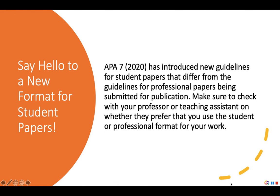One of the most exciting changes in APA 7 is that it differentiates the formatting for student papers handed in for classes versus professional papers being submitted for publication. APA 7 has introduced new guidelines for student papers that differ from the guidelines for professional papers. Make sure to check with your professor or teaching assistant on whether they prefer you use the student or professional format.